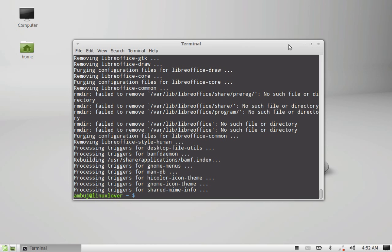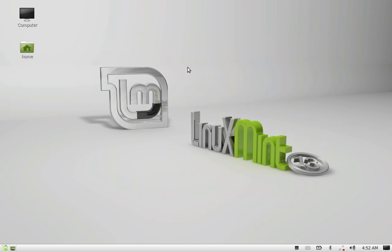I am going to just close this terminal. Next, we will see how to install the Apache OpenOffice.